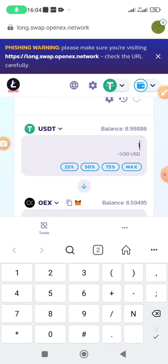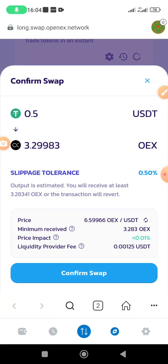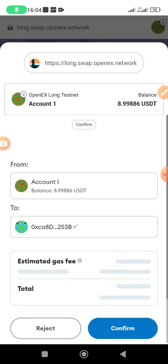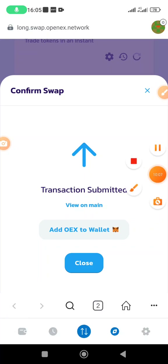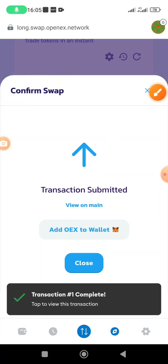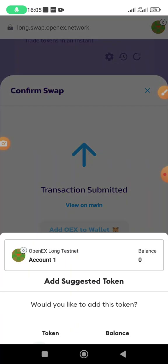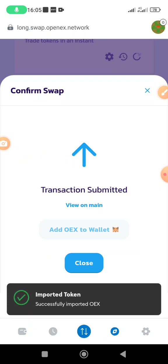Let me do another swap — this time 0.5 USDT, which gives me 3.2 OpenX. I confirm the swap and confirm on MetaMask. Then a page appears where you can add OpenX OEX to your wallet. Click 'add OEX to wallet' and then click 'add token.' Successfully imported.